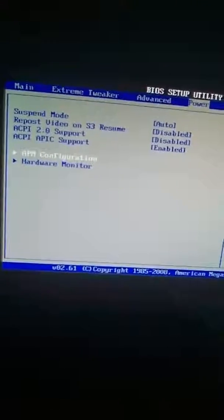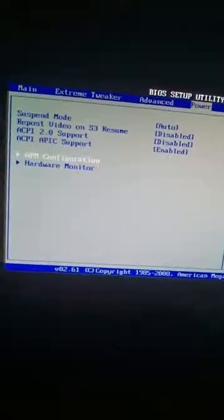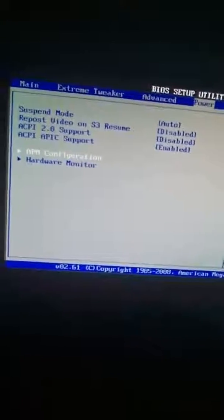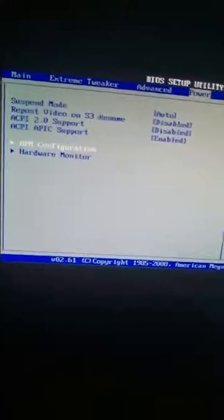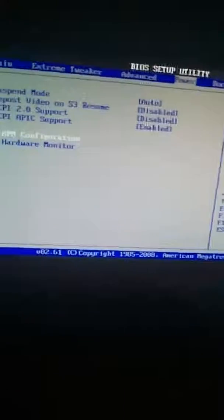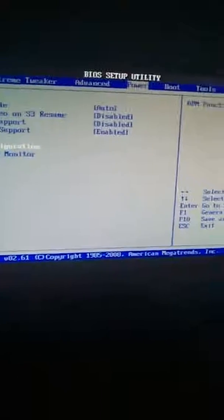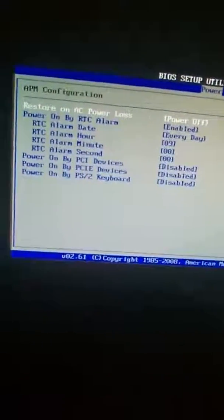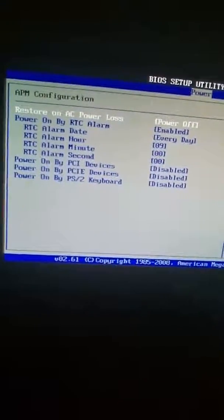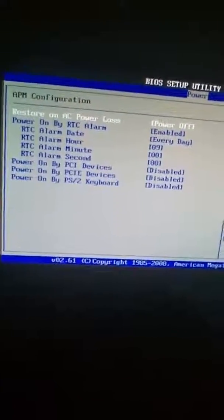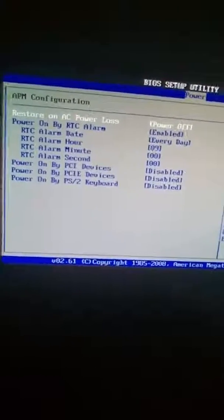Some BIOSes or motherboards cannot do this. So if you do not see APM configuration, or if you don't even see... I don't know, I forgot about it. So if you don't even see the APM configuration then you can't do it, unless you get some kind of certain program. But whatever.